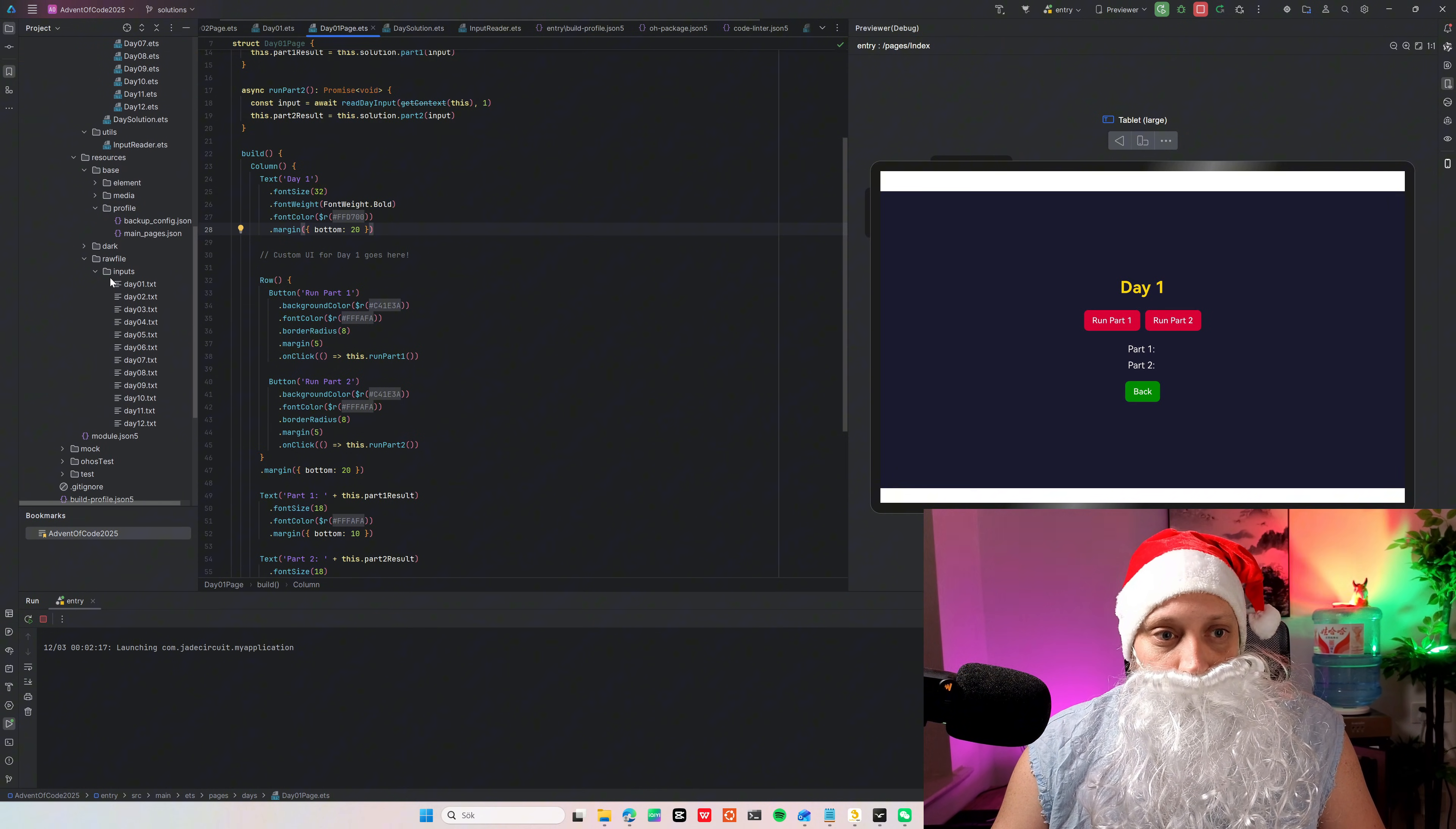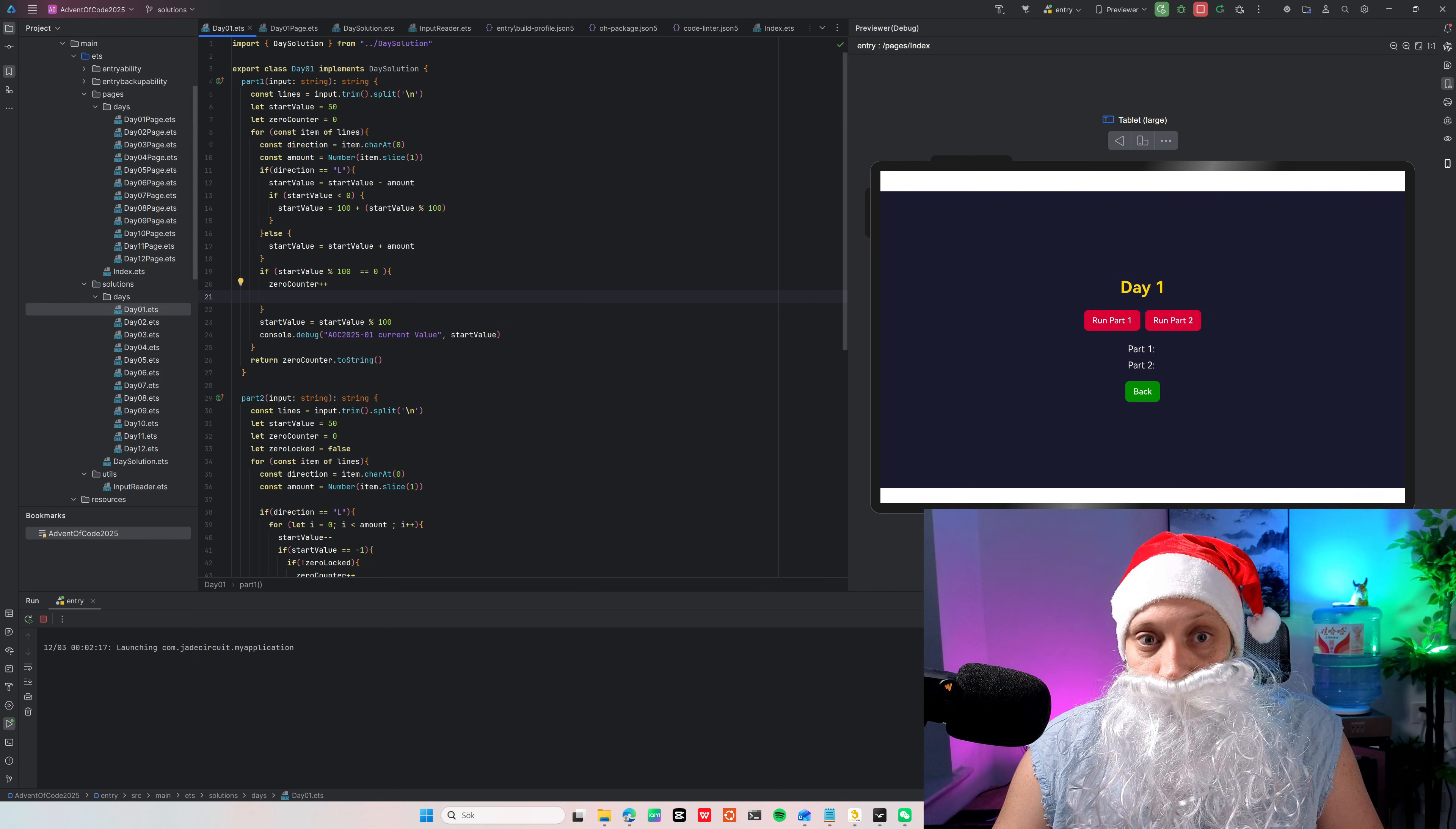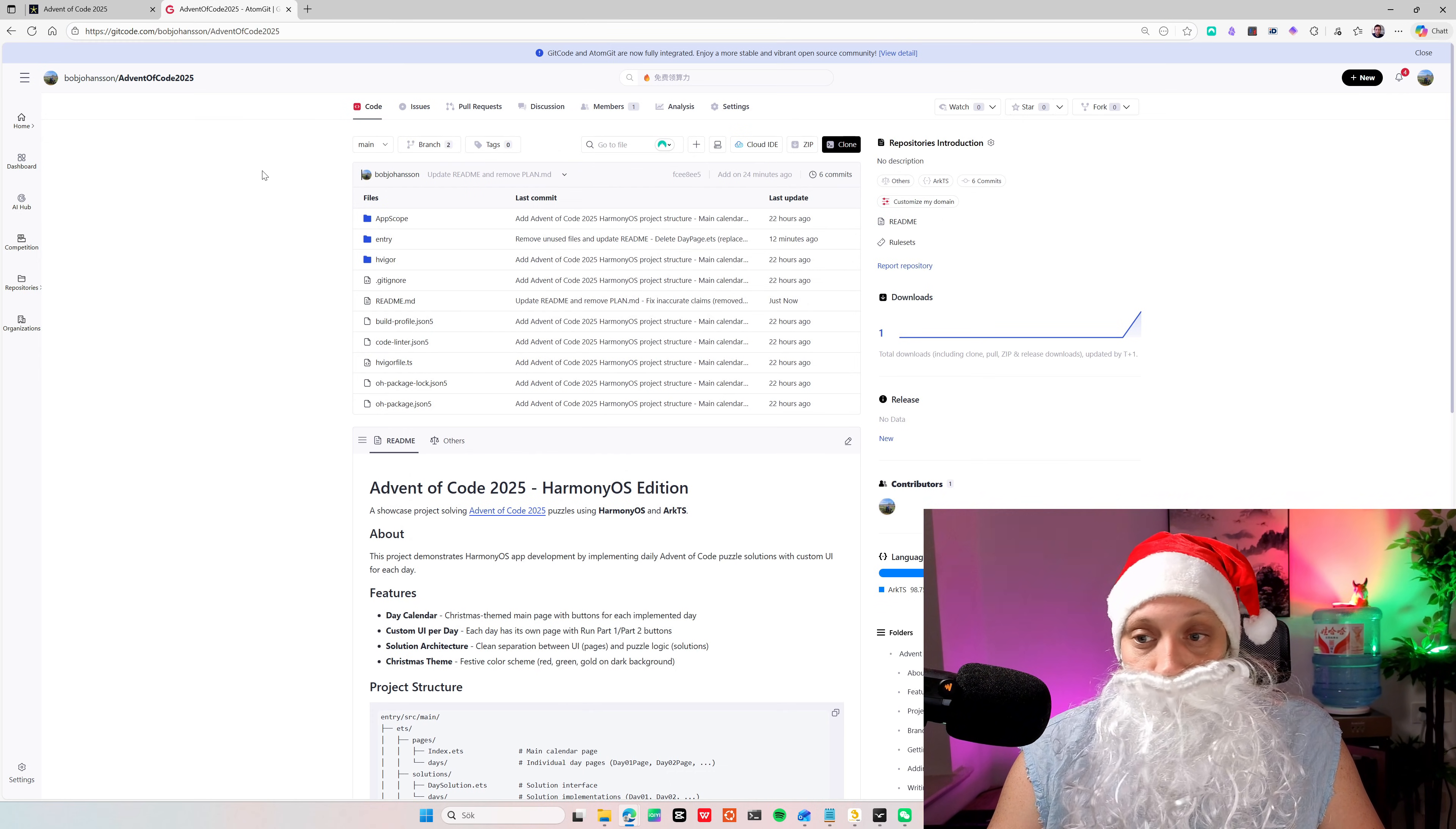And then in raw file inputs you can put your input strings or your input files. And then we have an input reader which reads the input. Goes to the date page and then in the solution you implement your solution. That's it. Very simple. So you can clone this from this address. I'll put it in the link description below. And you can start coding if you want to.